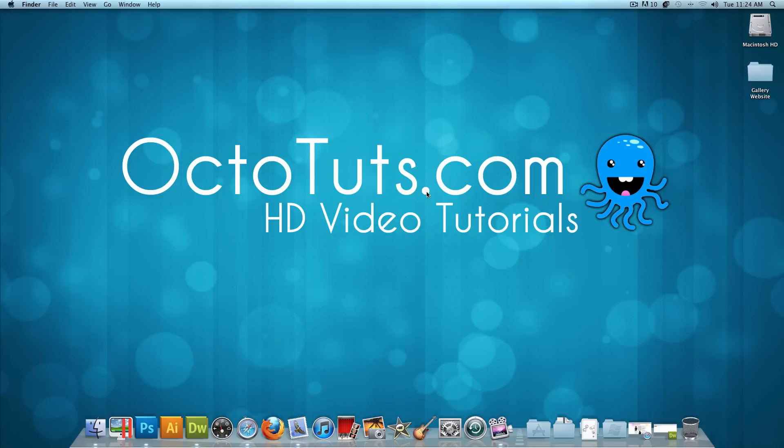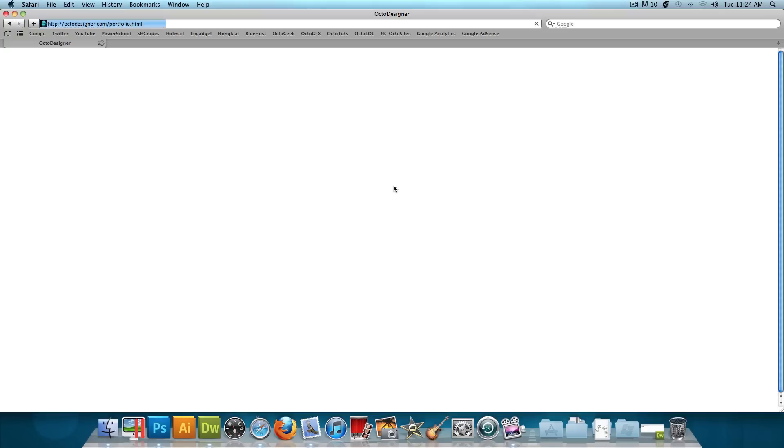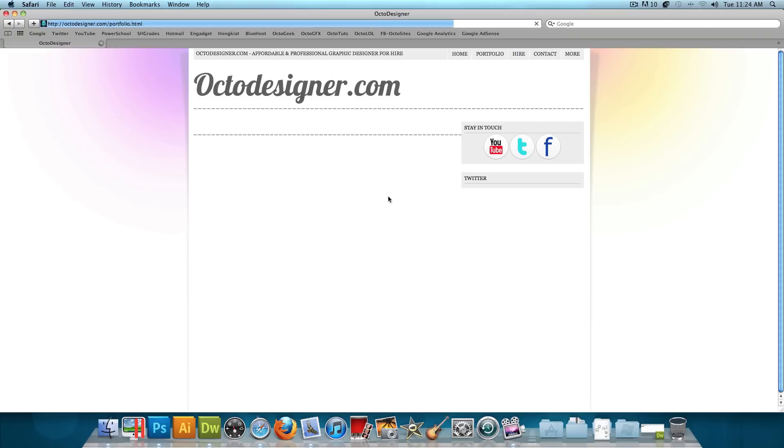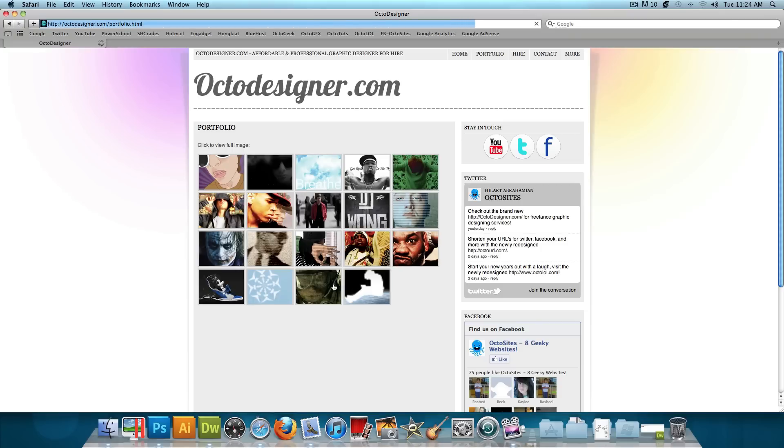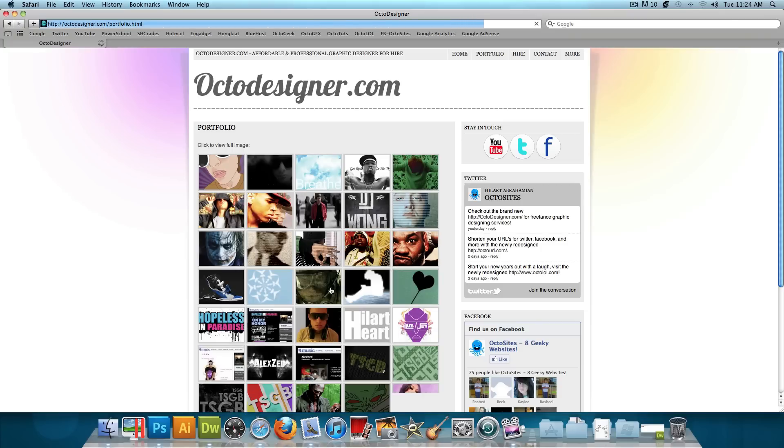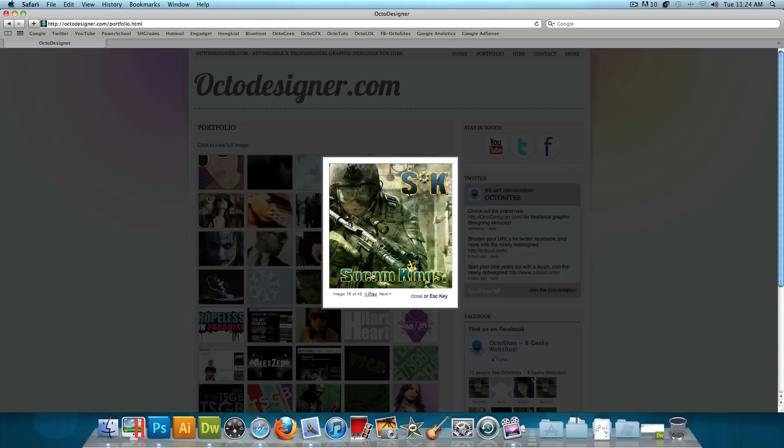And a perfect example of this can be found on Octodesigner.com. Octodesigner.com is actually my personal freelance graphic designing website, and if you click on the portfolio page, you can actually see some of my graphic designing work. You could just click on an image, and the surrounding area goes dark, and the image loads and pops up.